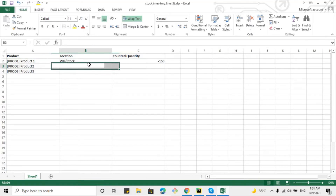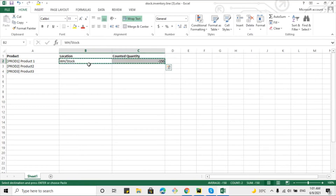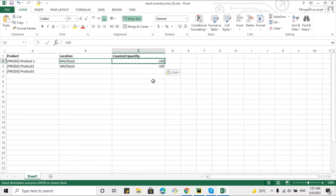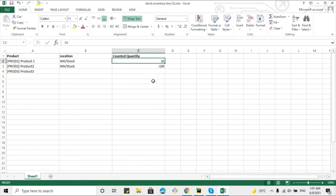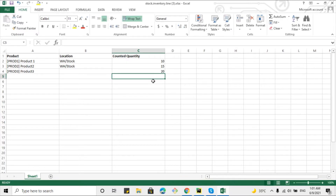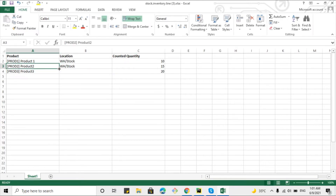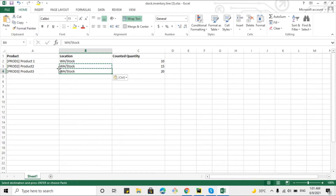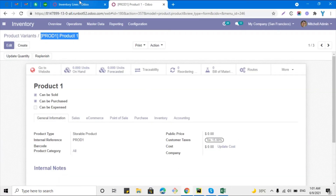You can use this Excel format to import the inventory adjustment. Now add the quantities to update: for the first product set 10, for the second product set 15, and for the third product set 20. Copy and paste the location for all rows as well, then save this Excel file.